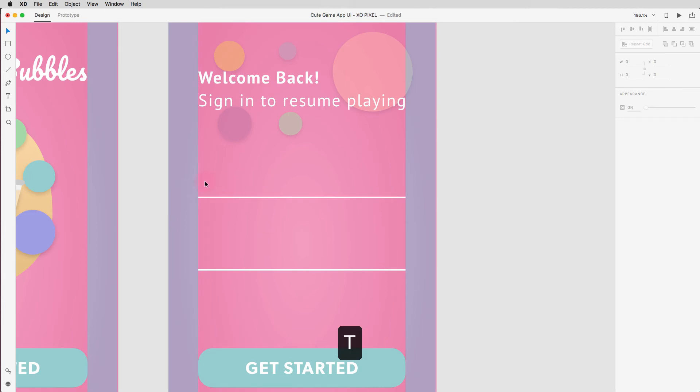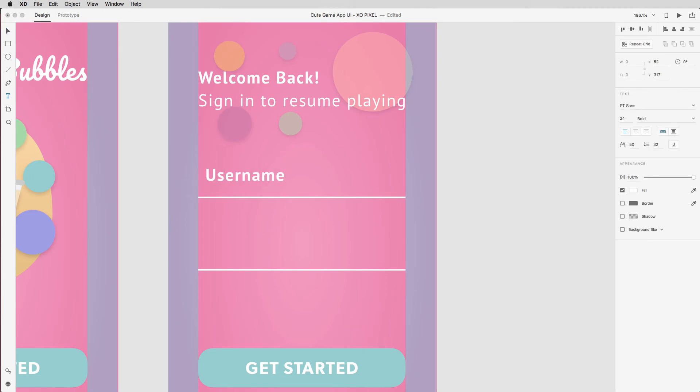Hit T on your keyboard to grab the text tool and write username above the first line and password above the second line.